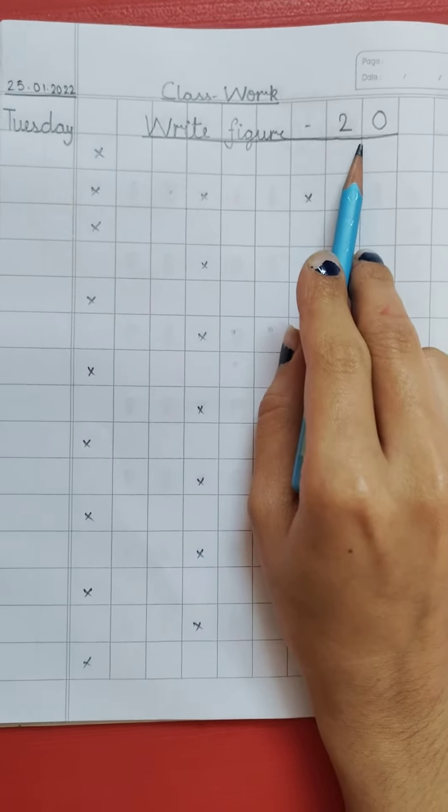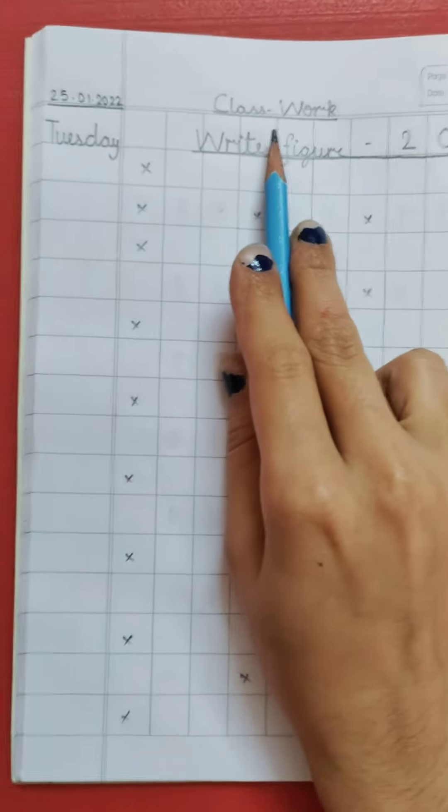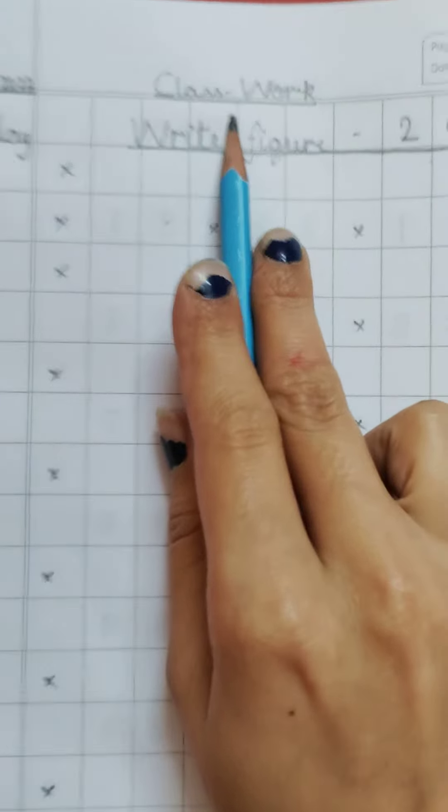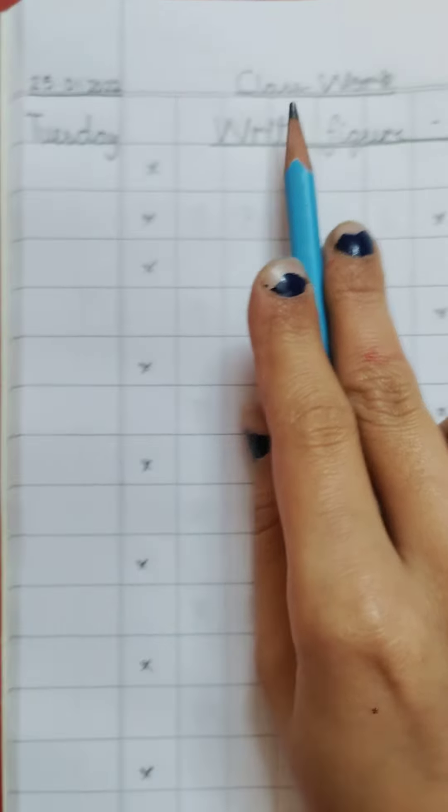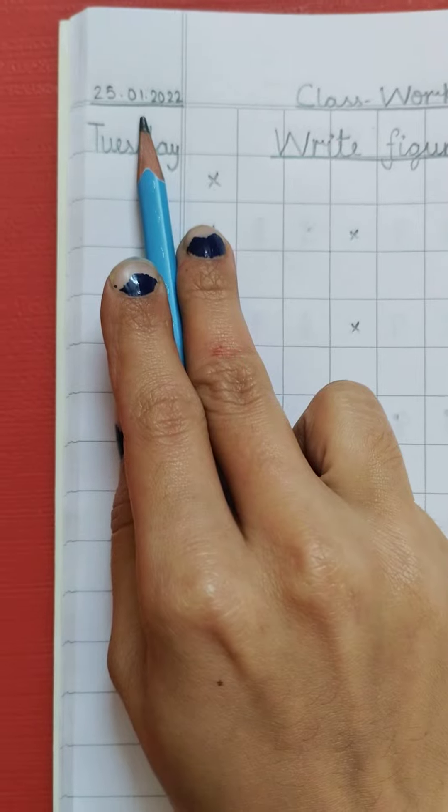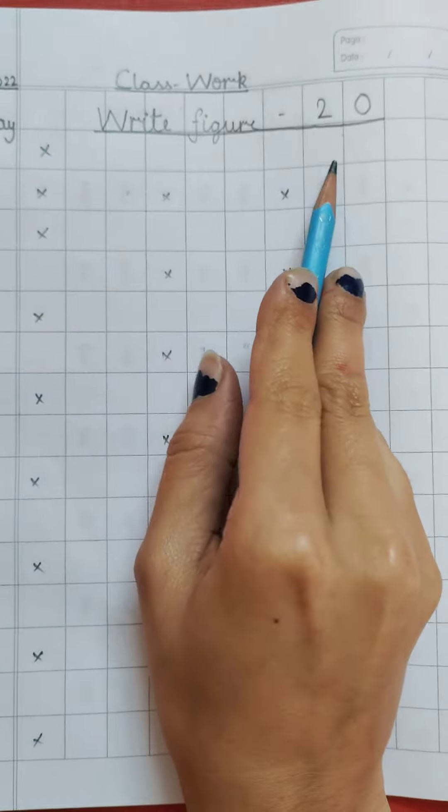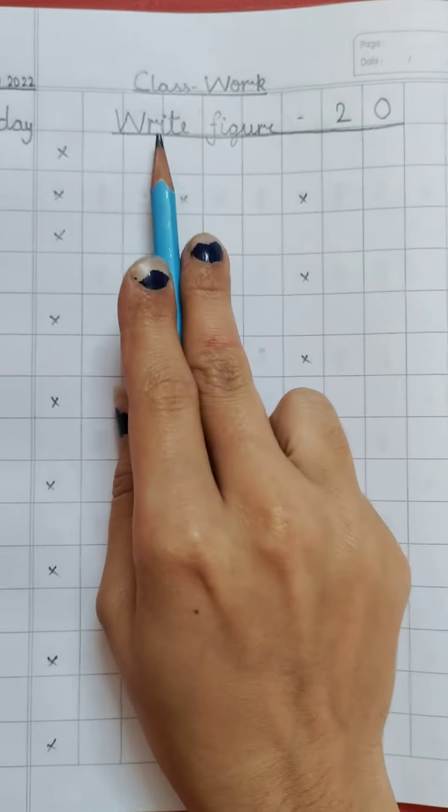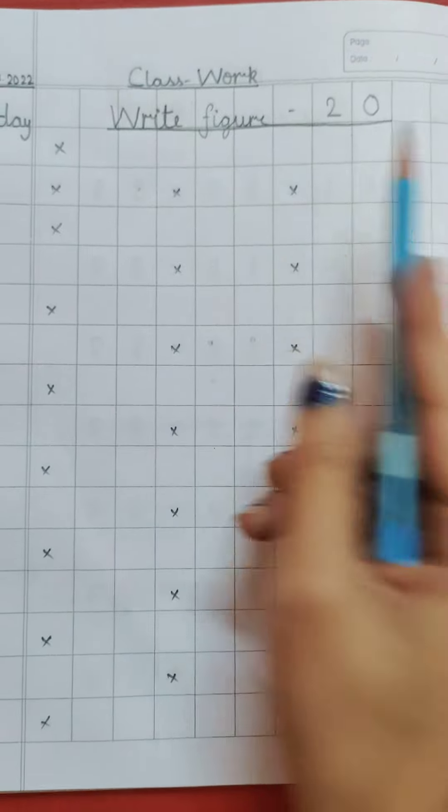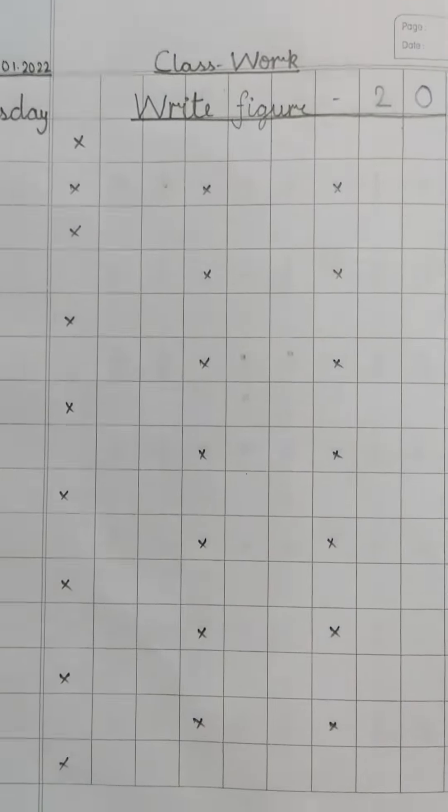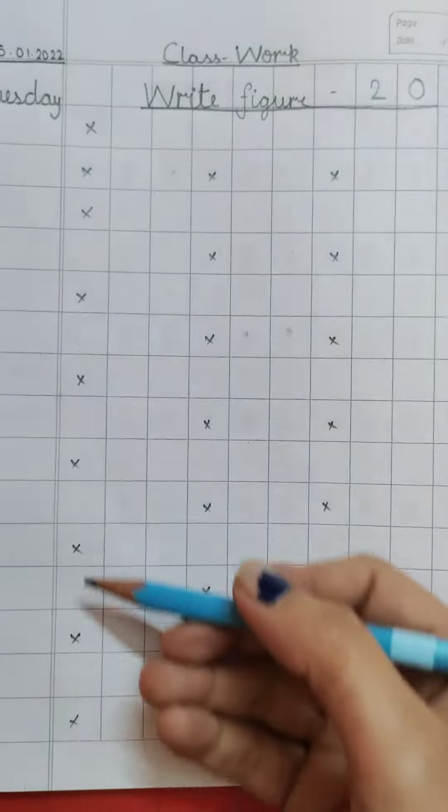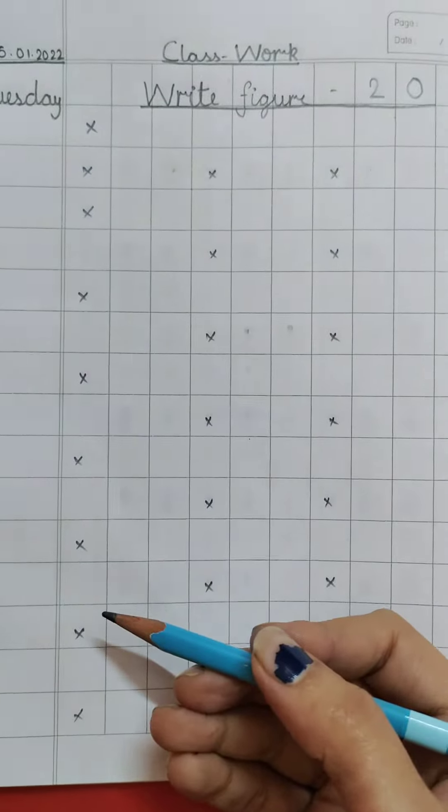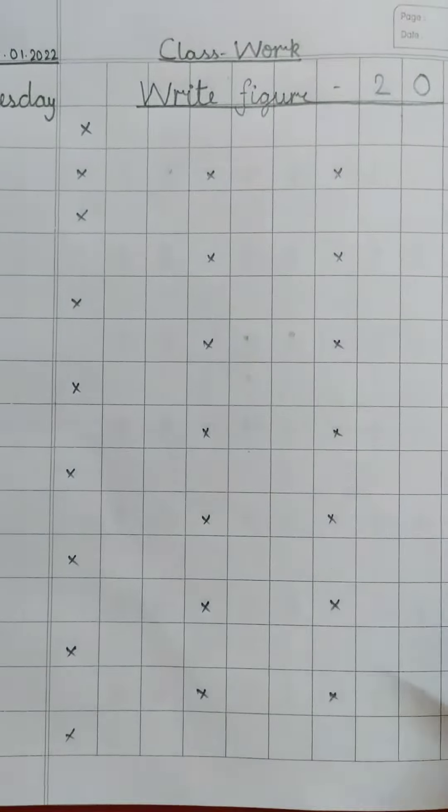Now you all know the format. First we have to write classwork, then today's date, day, and today's topic, that is write figure 20. Then we have to put cross marks alternatively, horizontally and vertically.